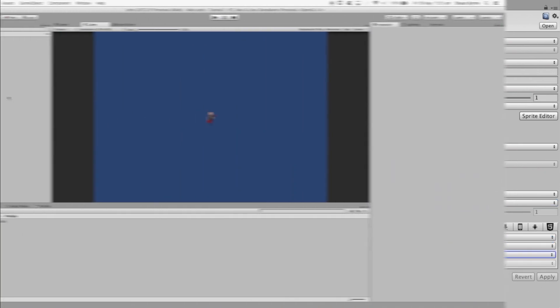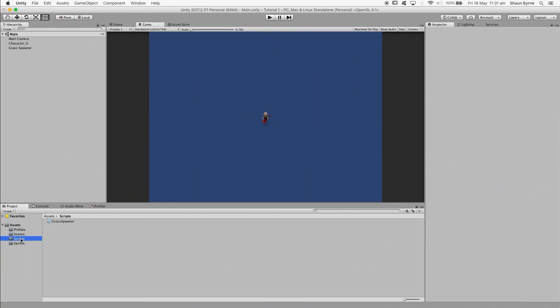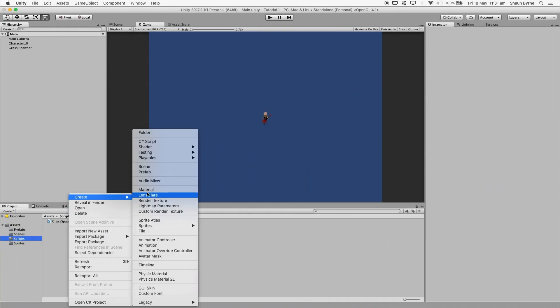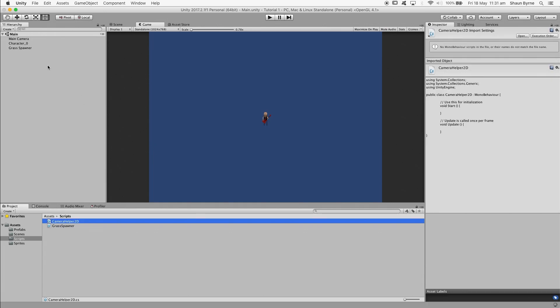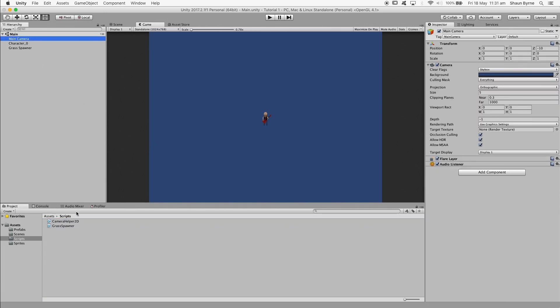So getting back to the task at hand, I'm going to create a new script and I'm going to call it CameraHelper2D. I'm going to attach it to the camera, and then I'm going to open it in the editor.